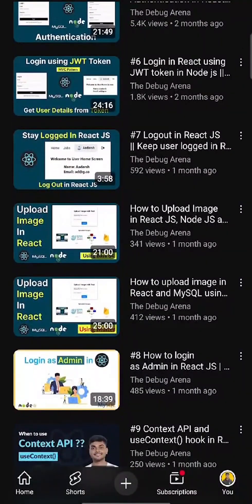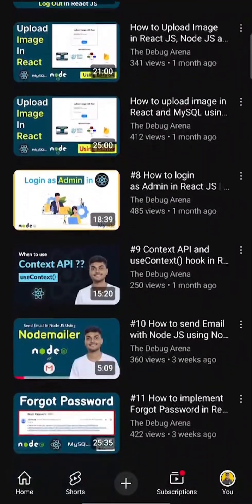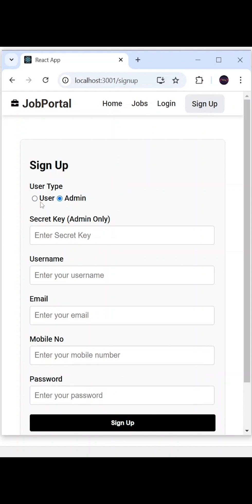Let me show you what functionalities I have covered. You can see here this is my job portal application where we are having this register page from which users can register as a user or admin.